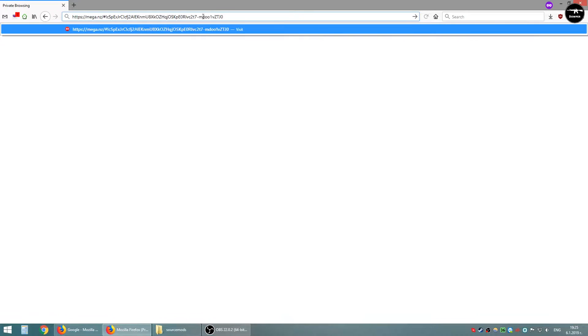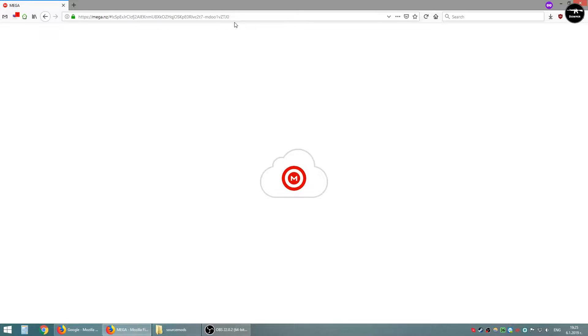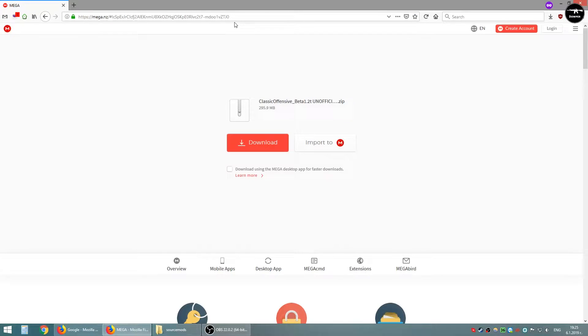Hello guys! I will show you how to install Counter-Strike Classic Offensive. Now go to this address — I will put the link in the description. Next, download this file.